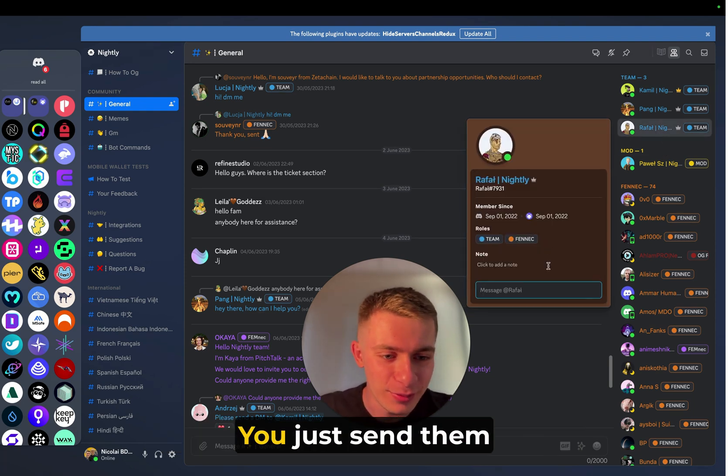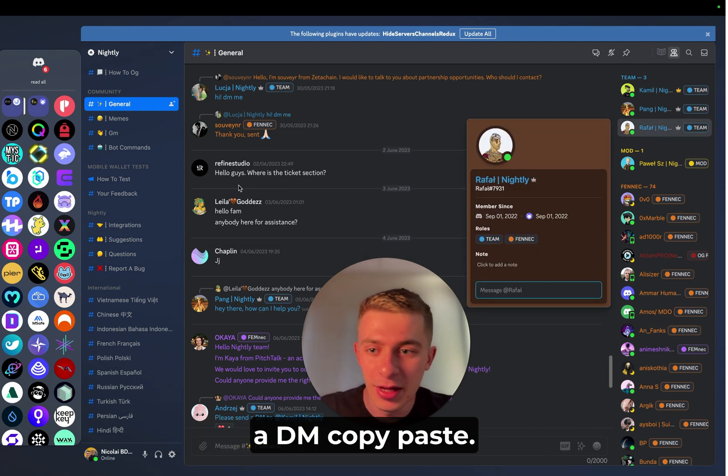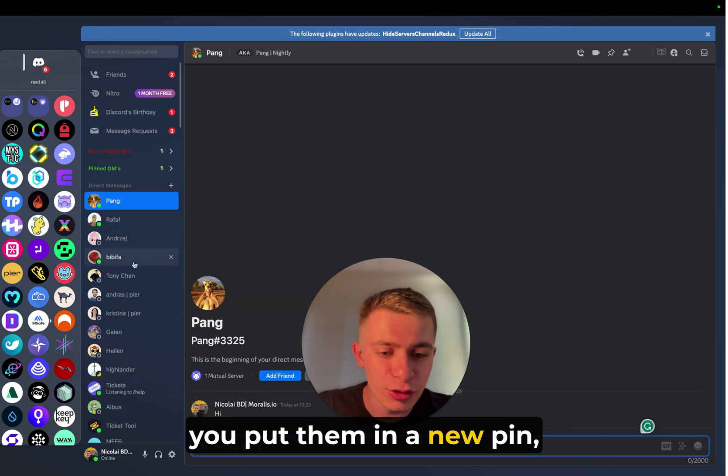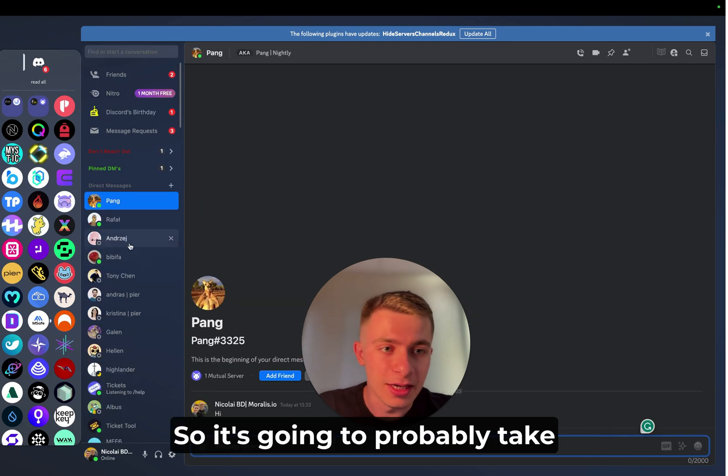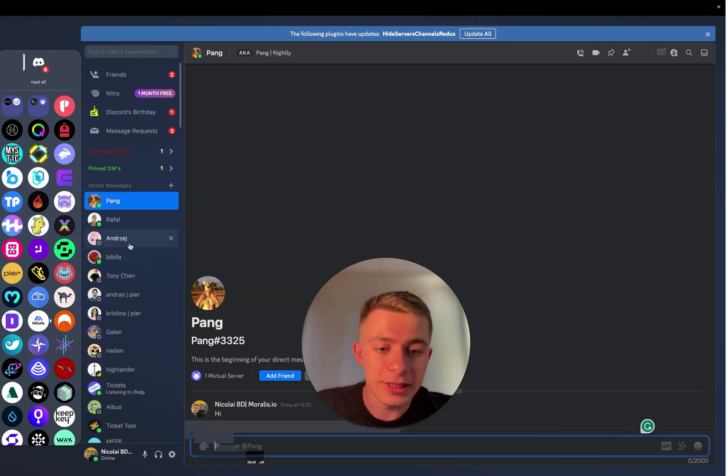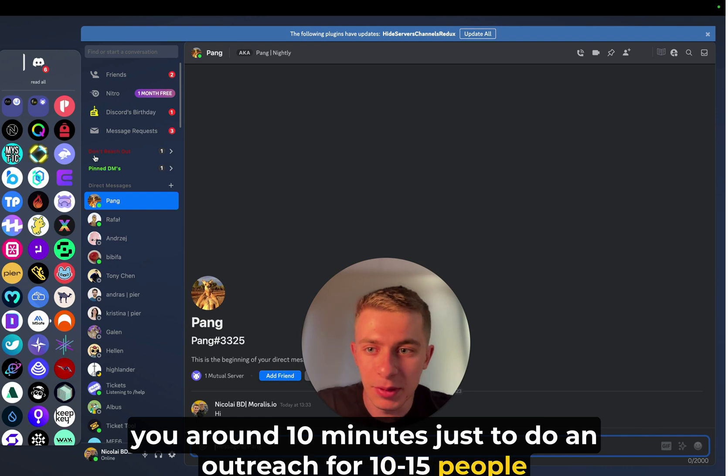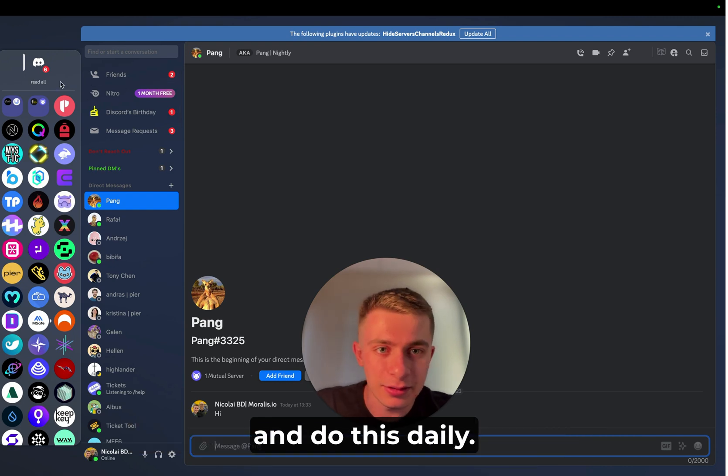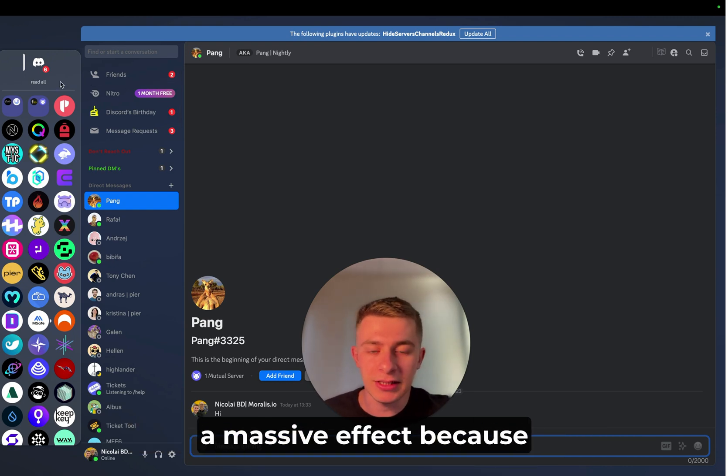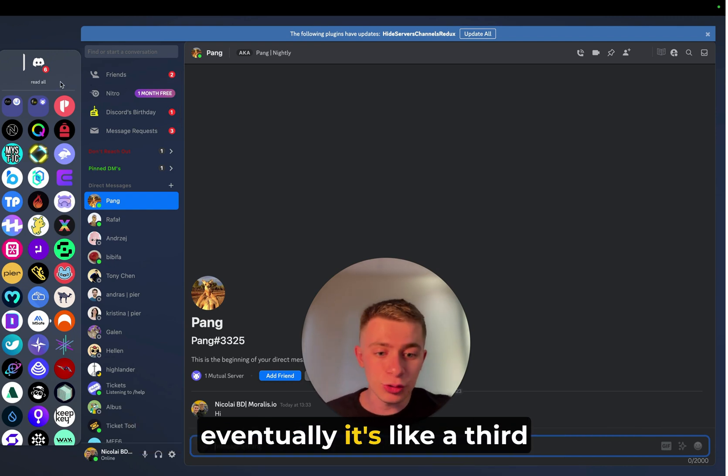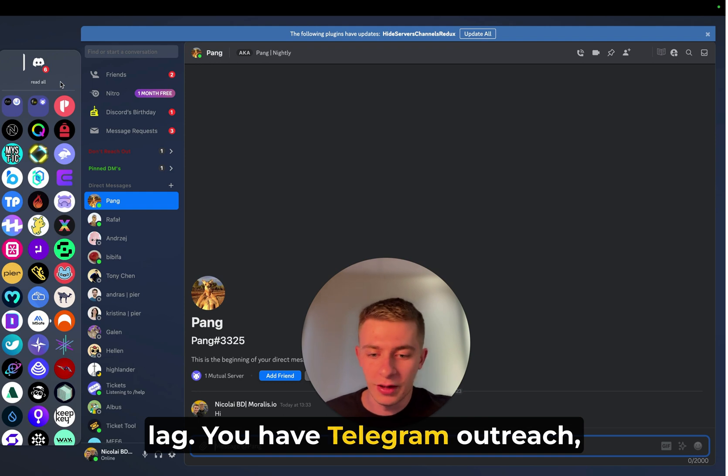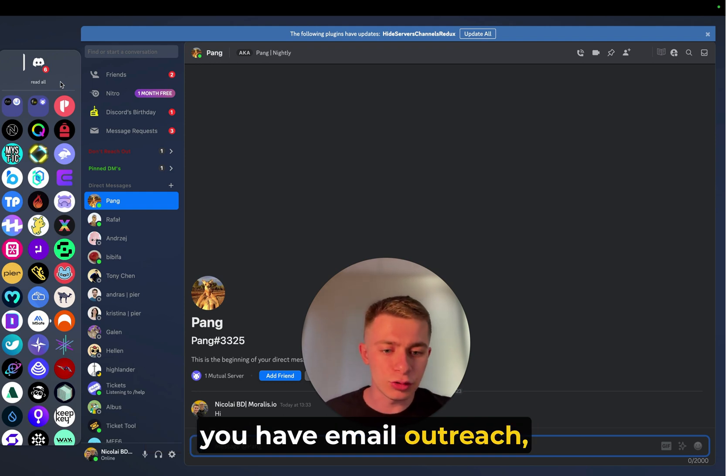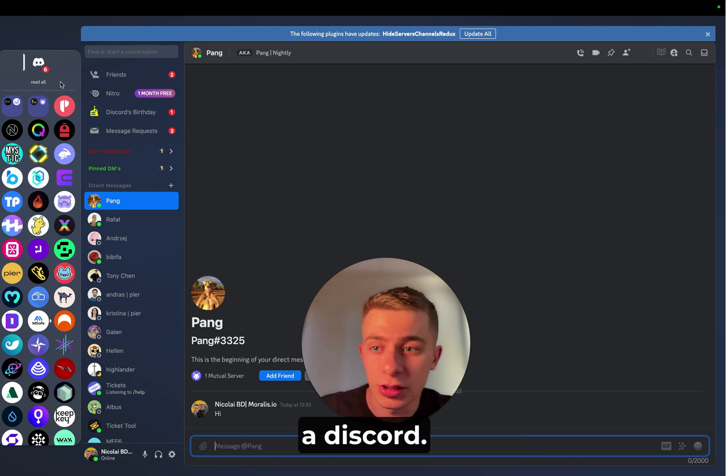And you just click on them. You just send them a DM, copy paste. Then you go into your DMs, you put them in a new pin, and that's it. So it's going to probably take you around 10 minutes just to do an outreach for 10-15 people. And do this daily, then it's going to be like a massive effect because eventually it's like a third leg. You have Telegram outreach, you have Twitter outreach, you have email outreach, and there's going to be Discord outreach.